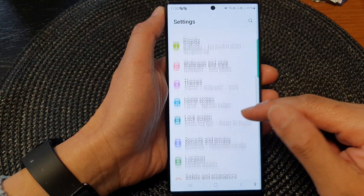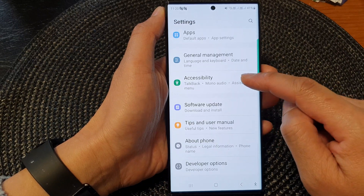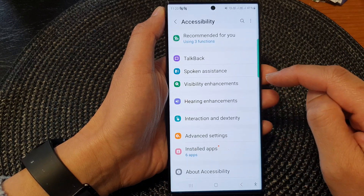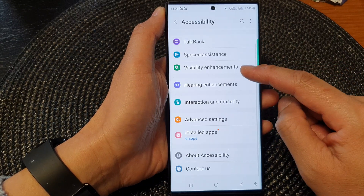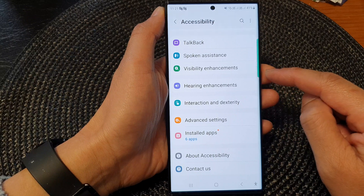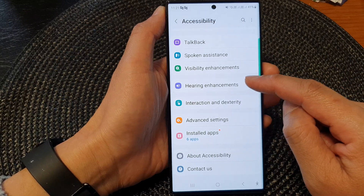Next, scroll down and then tap on Accessibility. Then go down and tap on Hearing Enhancements.